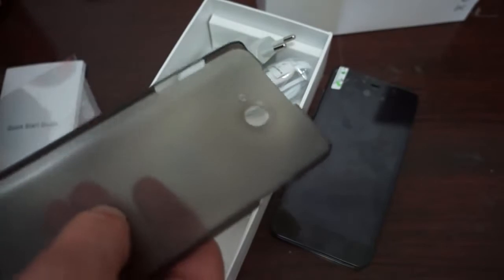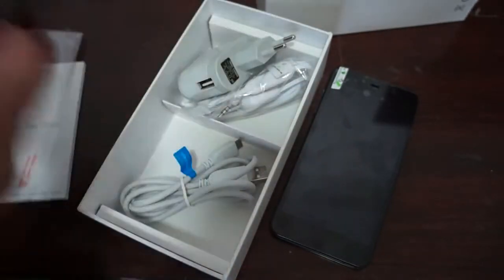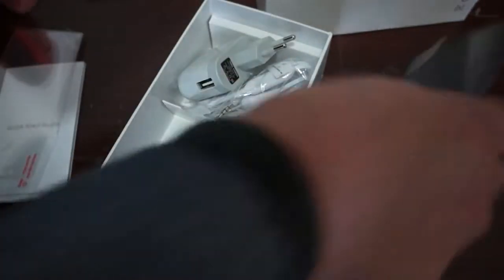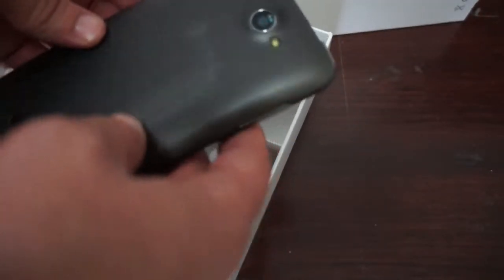In order to get these free gifts, in the order notes section during checkout, ask us to please include the free YouTube promo case and screen protector, and we will.